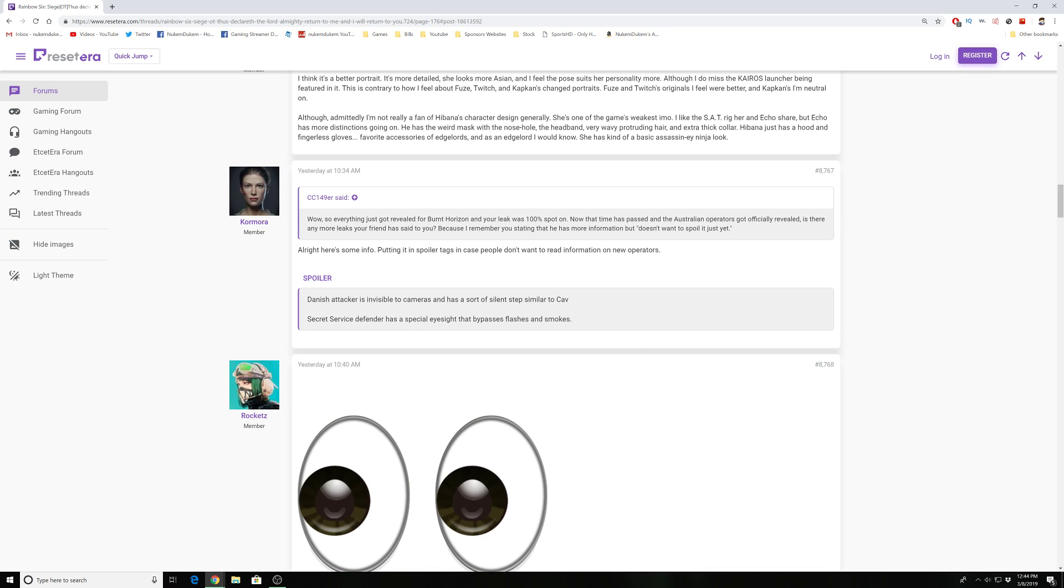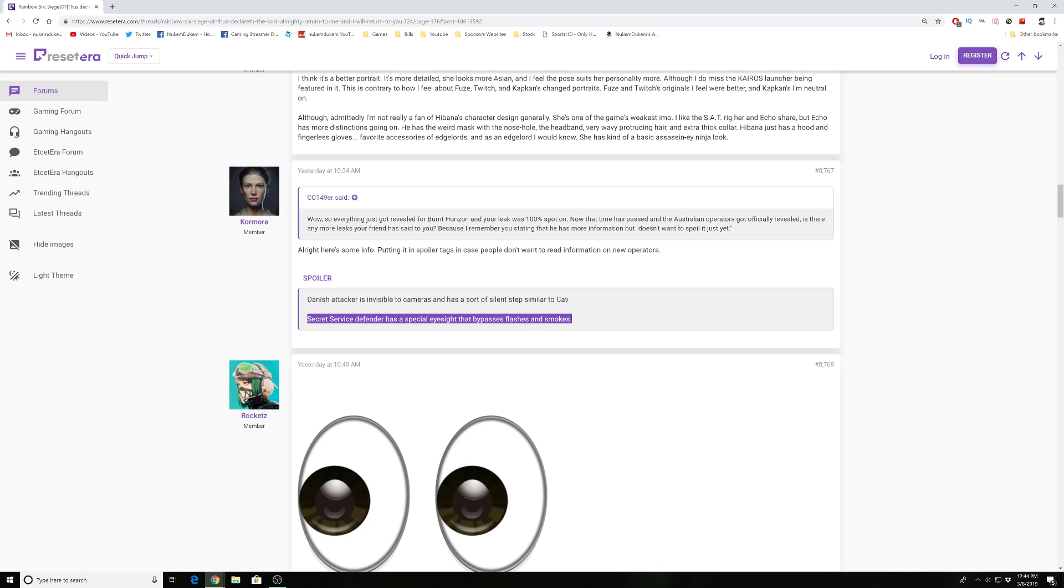And then he can also bypass flashes. But does that mean he's not immune to stun, that he can still get stunned and slowed down? I'm not sure. But if this is true, this will be good for pro league players since usually in pro league the attackers always use some type of utility.